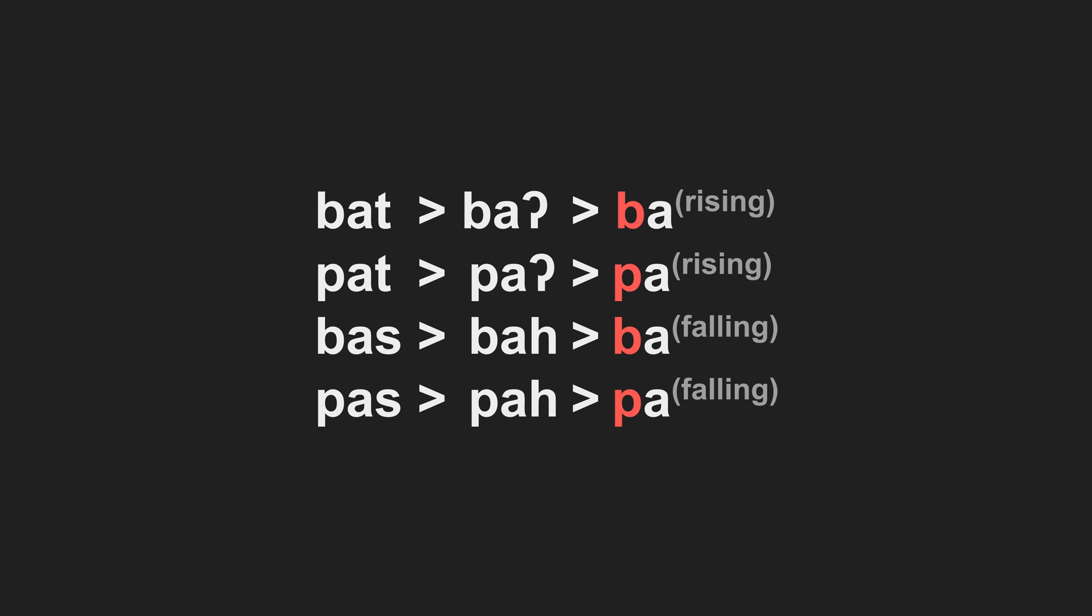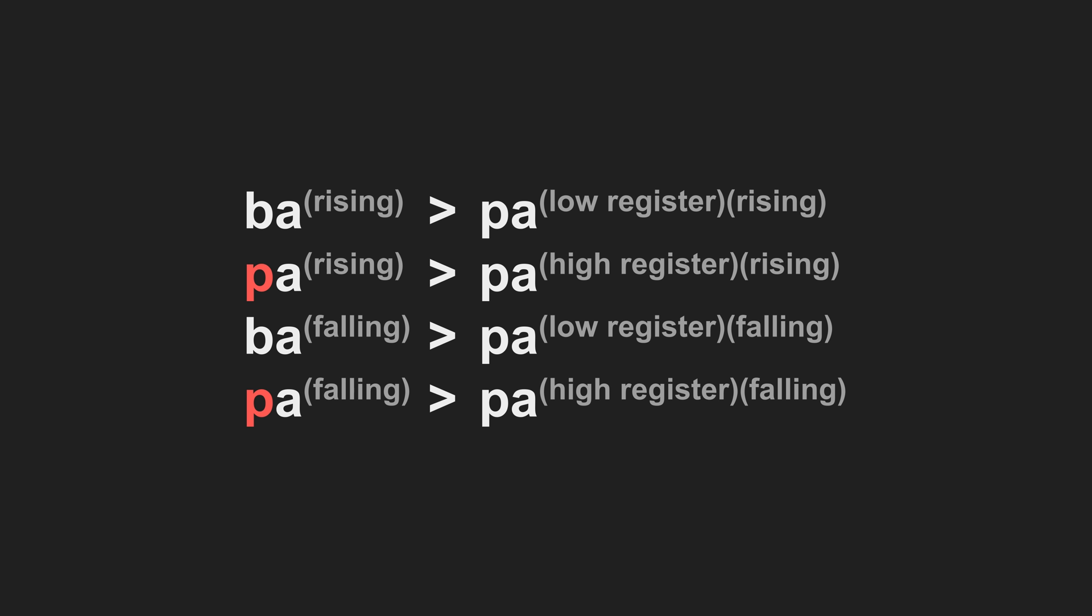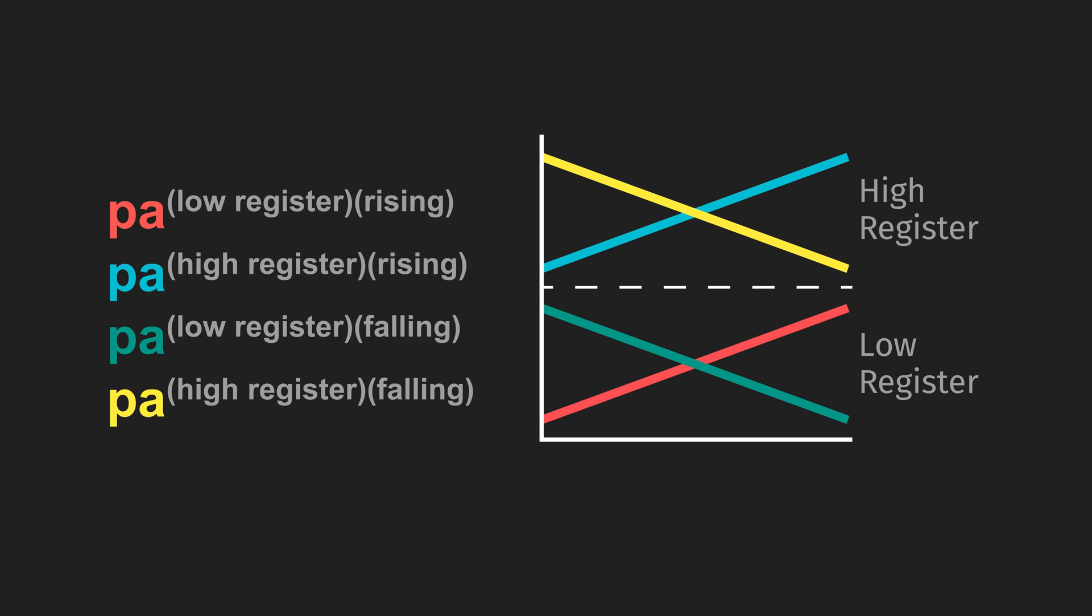Voiced lowers the whole contour into the lower register. Voiceless raises the whole contour into the higher register. So what we've done is created a tone split, doubling the number of tones, which we could label as low-mid, mid-high, mid-low, and high-mid if we wanted to.